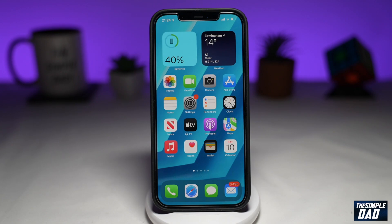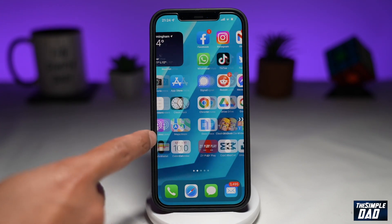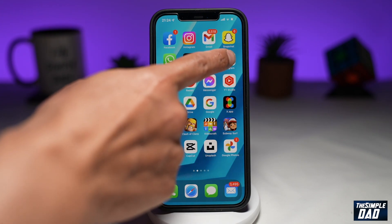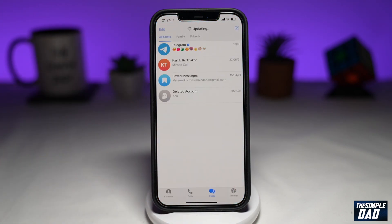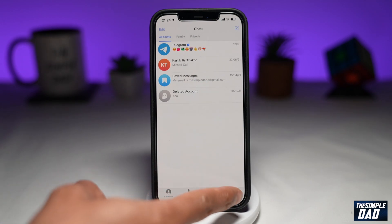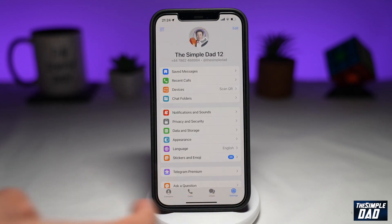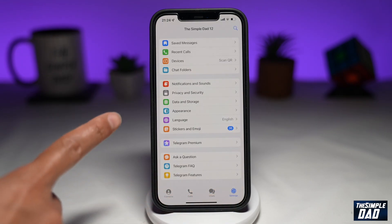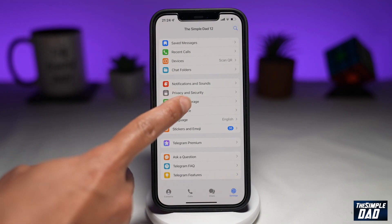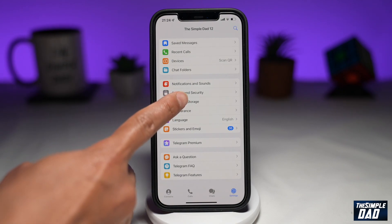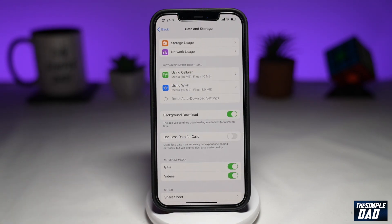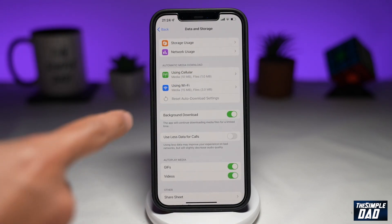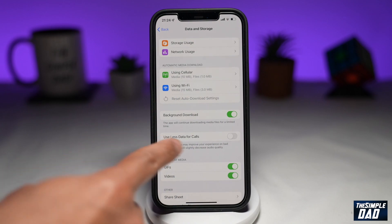So let's first open up the Telegram app. Next, tap on settings here at the bottom right. Now scroll down and find data and storage. Tap on it. Now on this page, you'll find background download.